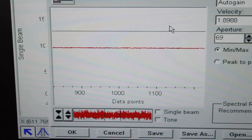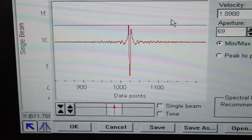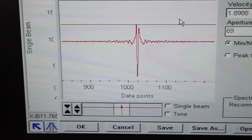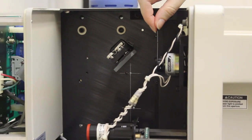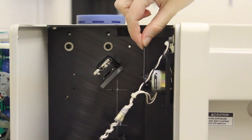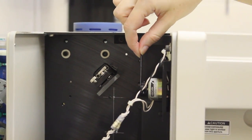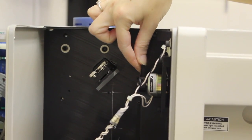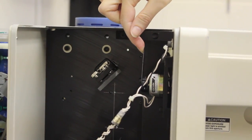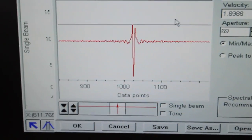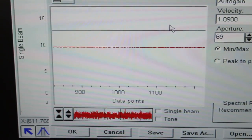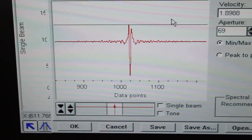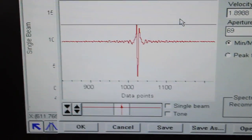This is an interferogram, which is blocked when the light is blocked from entering the microscope. You can see here this little flipper motor blocks light to the microscope, and when it does so, the interferogram disappears.